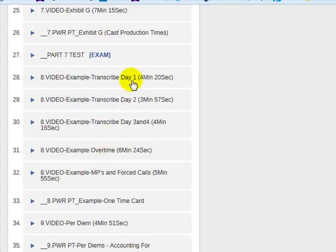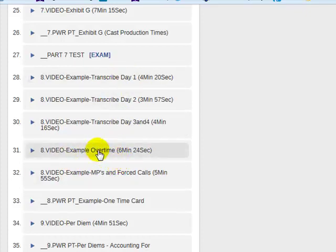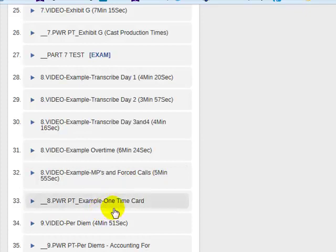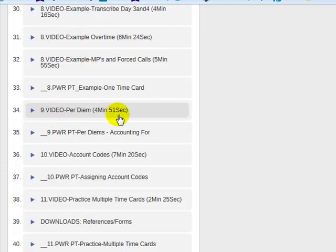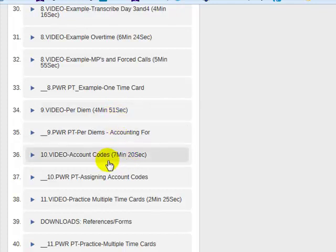These are videos — day one, two, three, and four of one cast member. He travels and works in there, and I'll show you how to do it. Then we actually calculate the overtime, meal penalties, and forced calls, all in that one example. You also need to know about per diems — how they work and how the IRS works. I've shown a link to the IRS website that tells you what they allow as non-taxable per diem in the city that the cast member is working in, and how it fits into the time card as well.